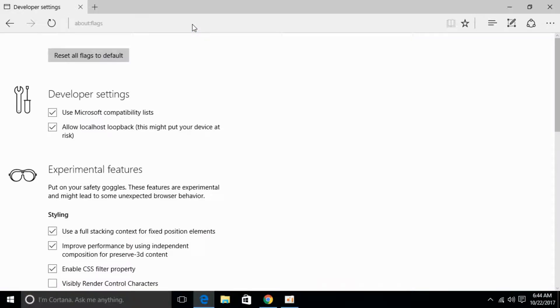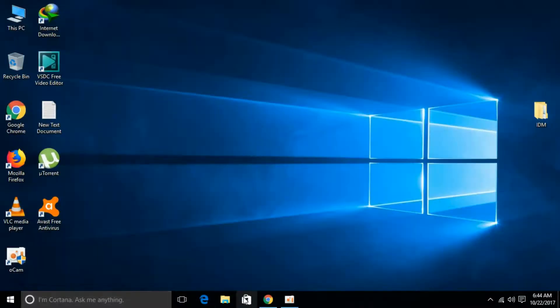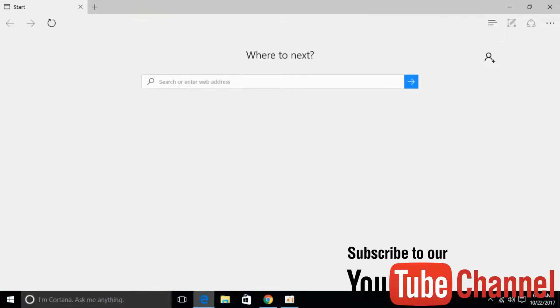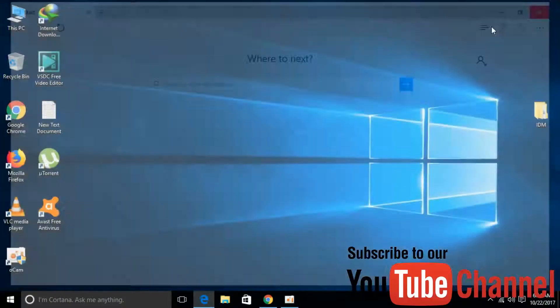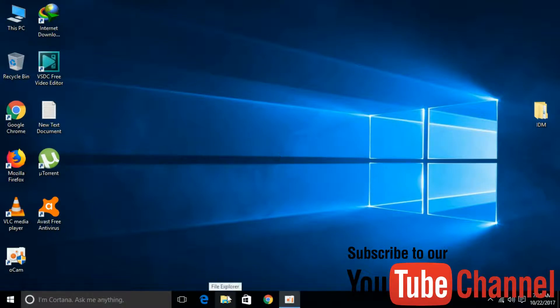Once it opens, click on 'Reset all flags to default' and restart your browser. Your problem might be solved. If the problem is not solved, follow the second step.